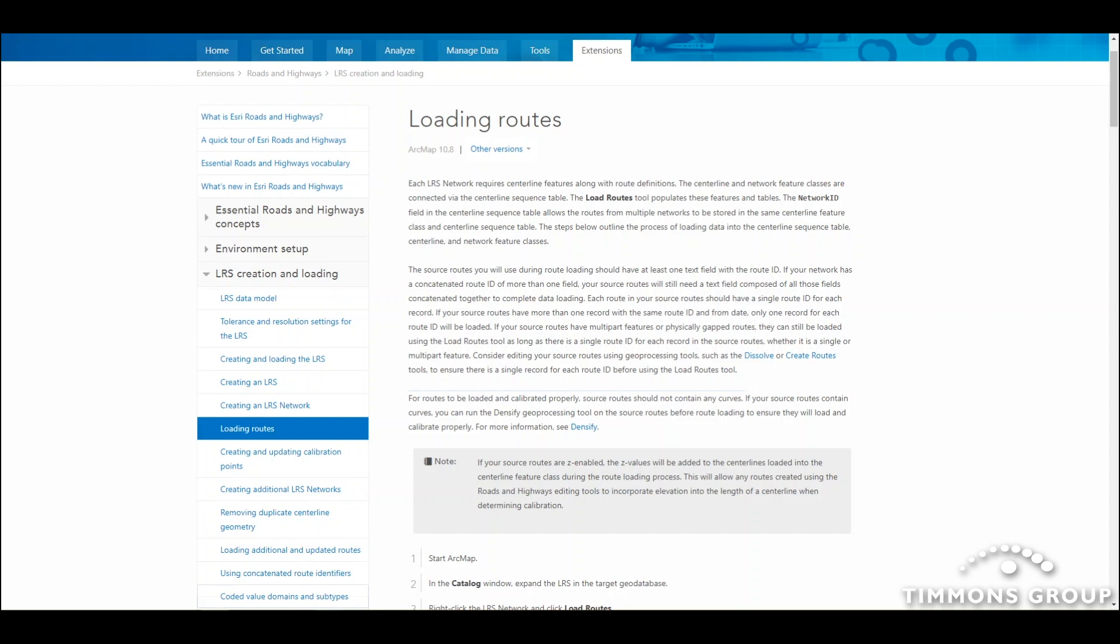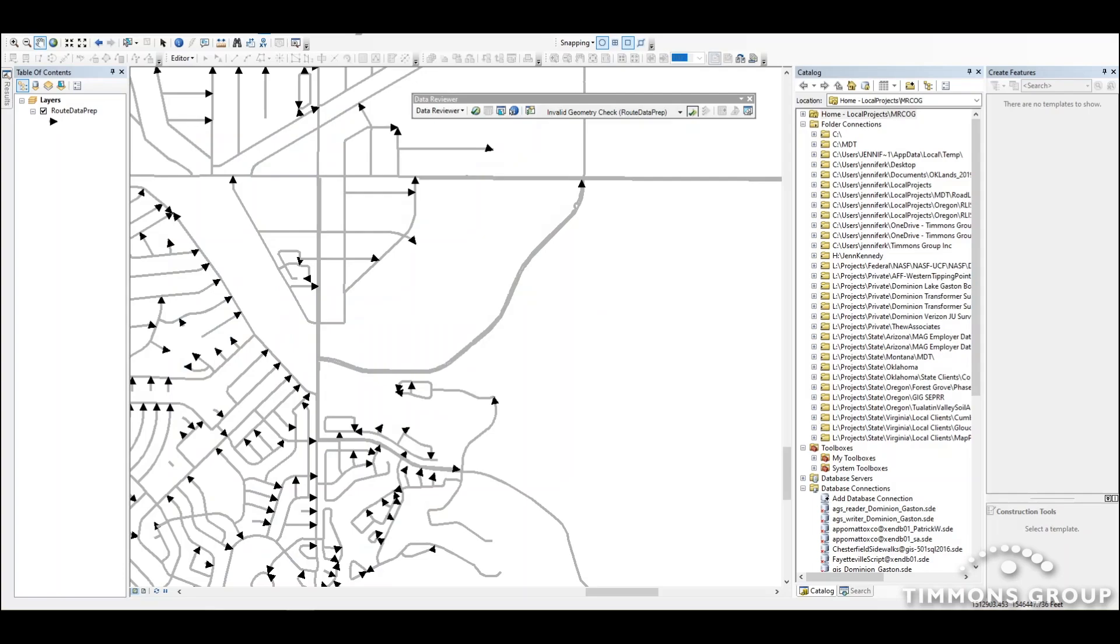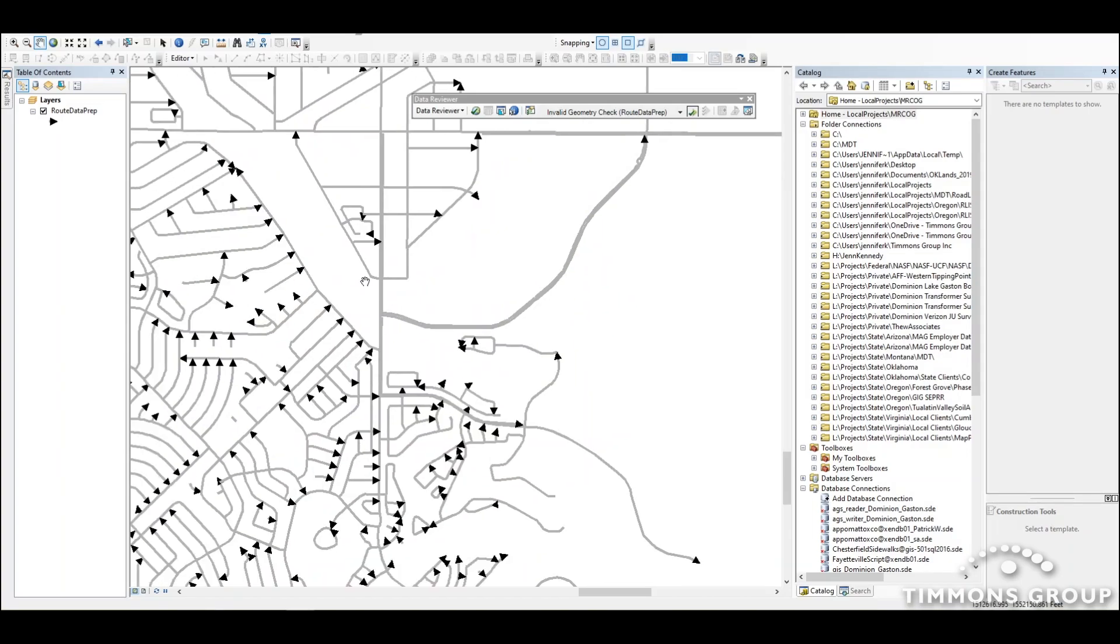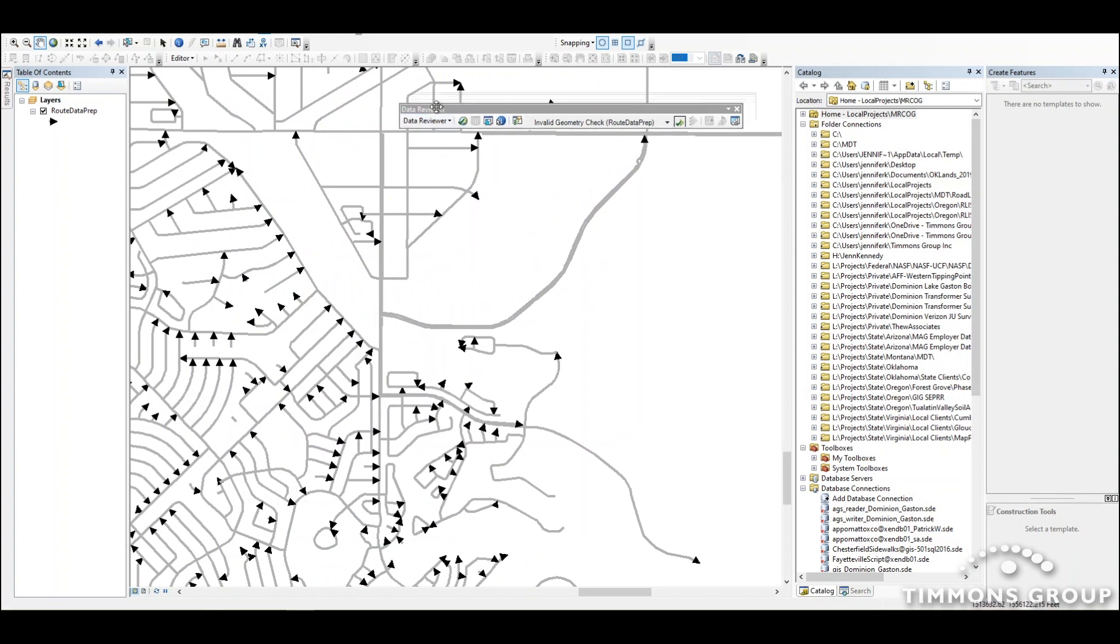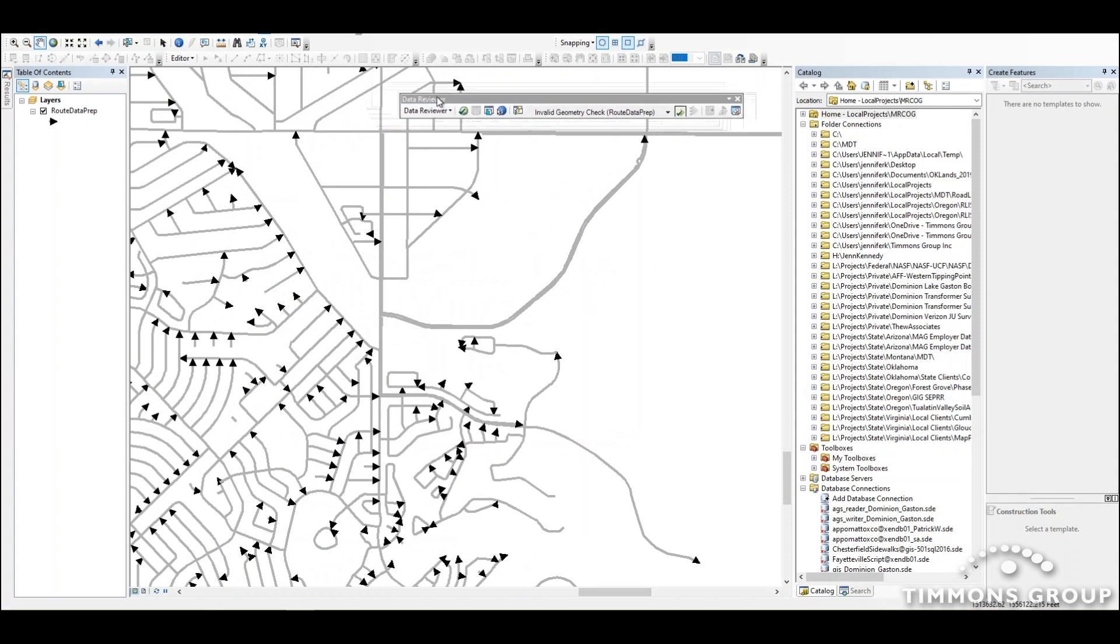If I go over to my map document, I can really easily find any routes that do have true curves in them by running a simple data review check for them.